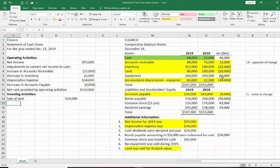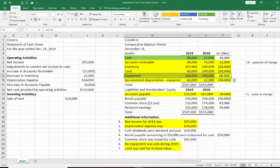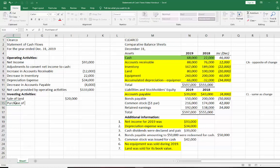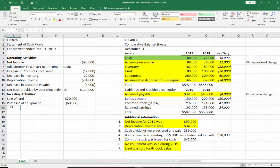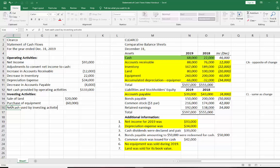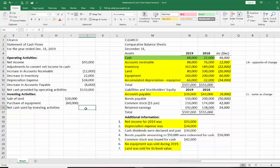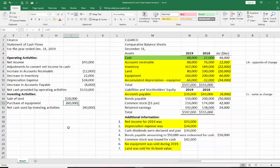It looks like our equipment went up by $60,000. It tells us no equipment was sold during 2019, which we already figured out from our accumulated depreciation. So what must have happened? Our equipment went up by $60,000, so that means we must have purchased equipment. When you purchase equipment, you pay money, so that's going to be a negative number. So now we're going to call this net cash used by investing activities — this is just equal to these two added up. So we have $40,000 used by investing activities.